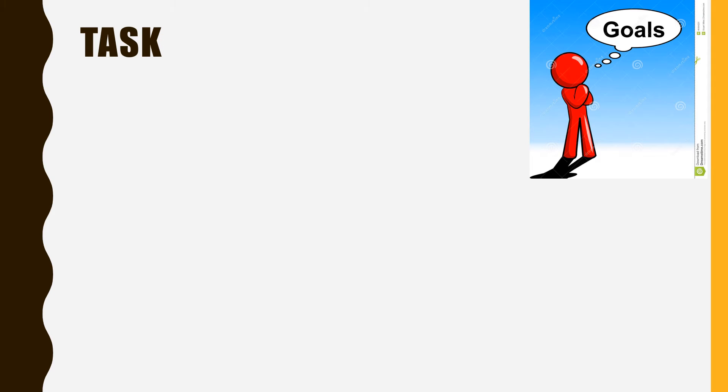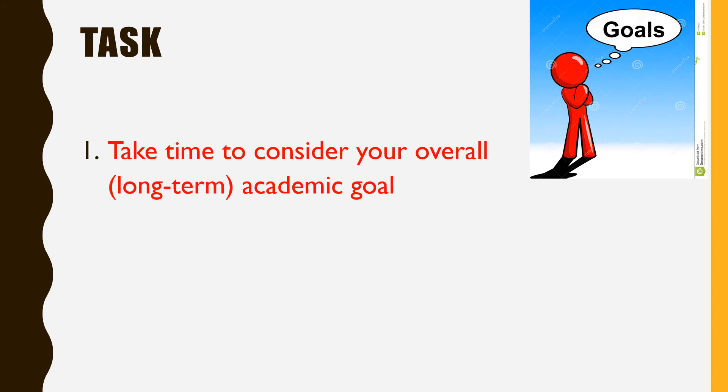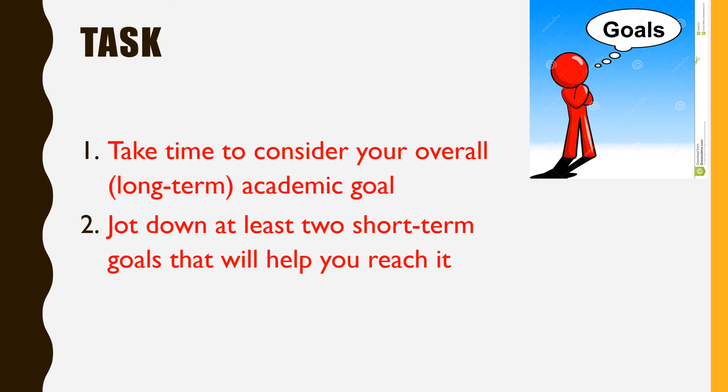Here is your goal setting task. Take some time to consider what your overall academic goal is for this school year. This is your long-term goal. Next, write down at least two short-term goals that will help you reach that long-term one.